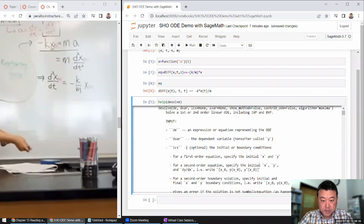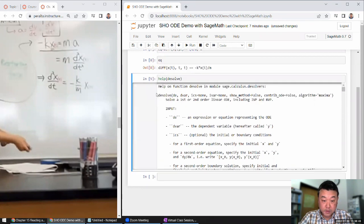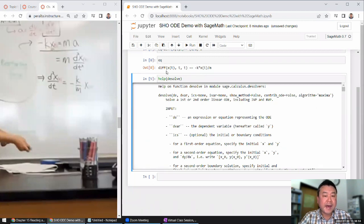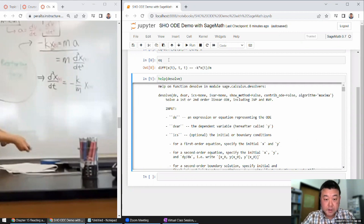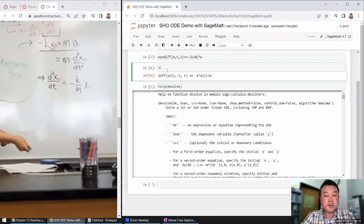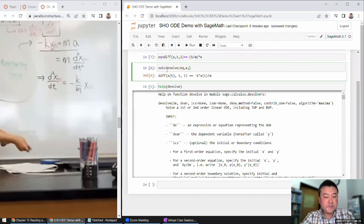Now I need to use the differential equation solver function to solve it. It takes these parameters: DE is the differential equation, the dependent variable here would be X — X is the variable that's dependent on T — and ICS is the initial conditions, and then the independent variable, time T. So I'll say solution equals desolve of my differential equation, dependent variable X, initial condition none for now, independent variable T.